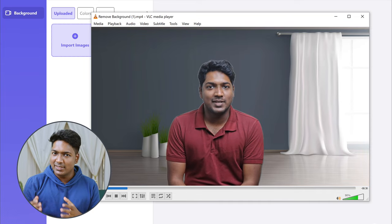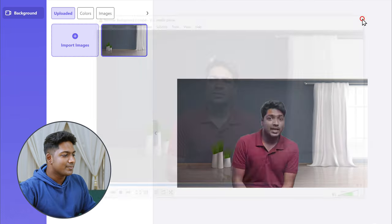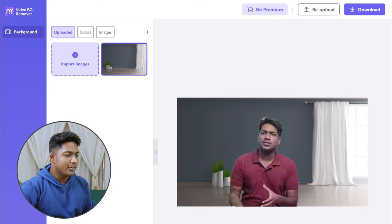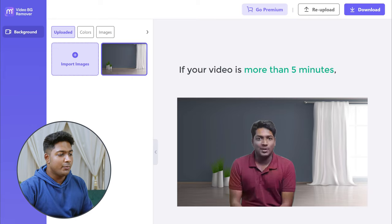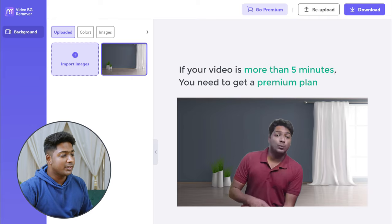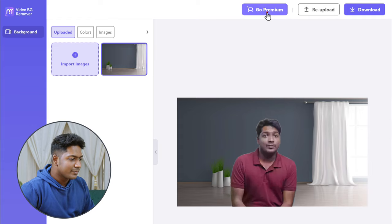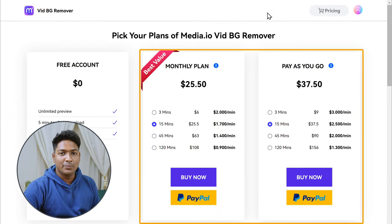So now we have successfully removed the existing background and added a new background. In this video we've created a free account, so you can remove background for videos only up to 5 minutes in length. If your video is more than 5 minutes, you need to get the premium plan — just click here and choose any plan according to your need. Now you know how you can remove the background using a platform called VideoBG Remover.